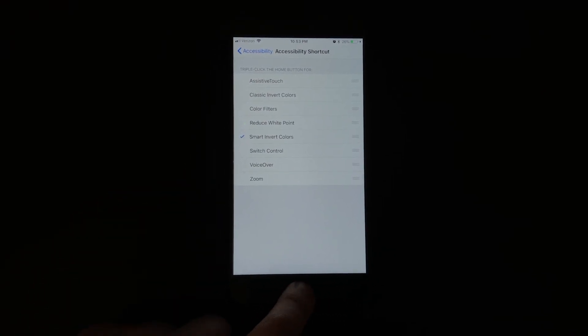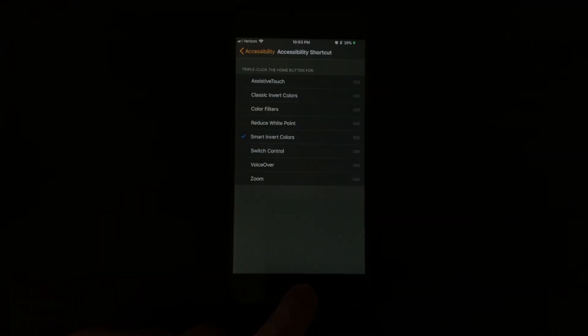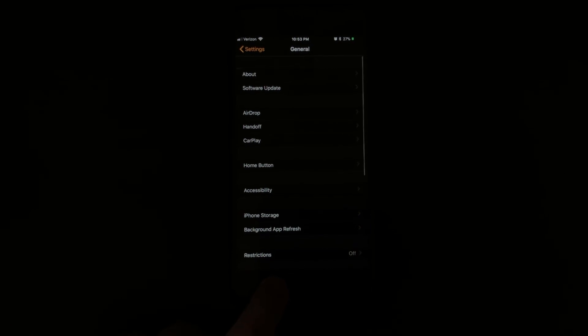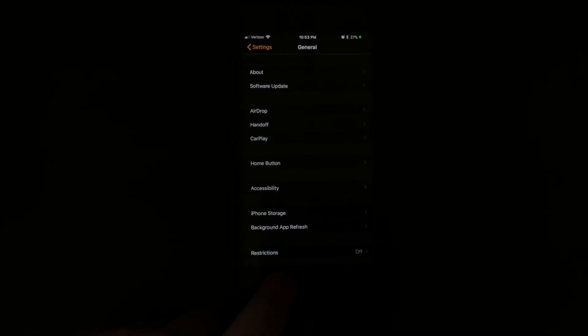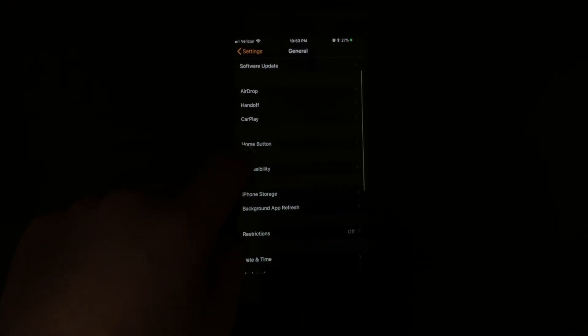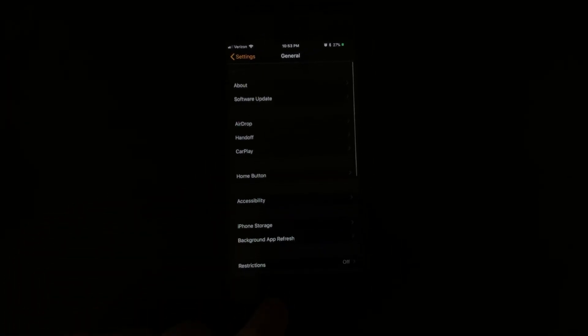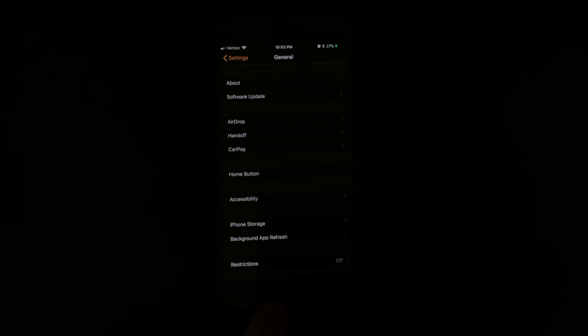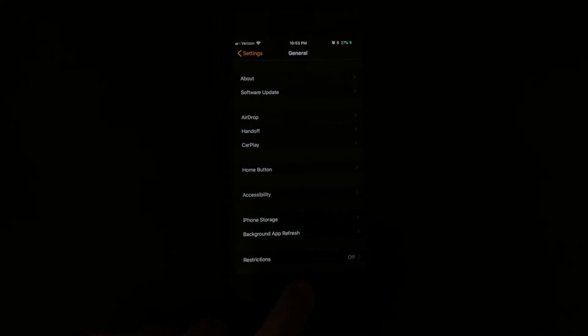Go ahead and tap Smart Invert Colors. When you triple-click the home button, it will automatically switch over anywhere, anytime. You can see here in the Settings app everything is inverted smartly — all the whites are black and all the text is white for easy reading at night.